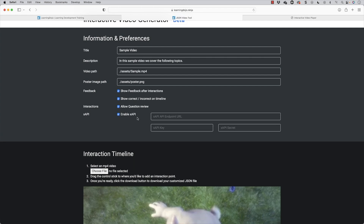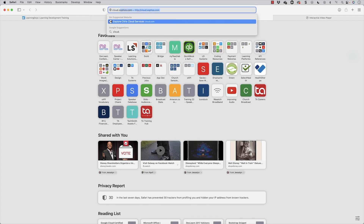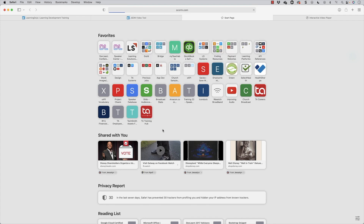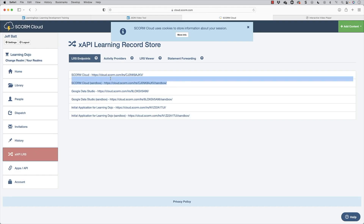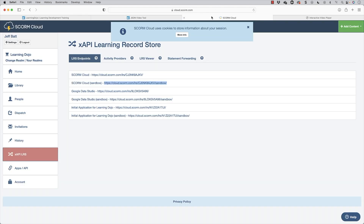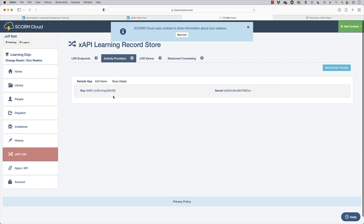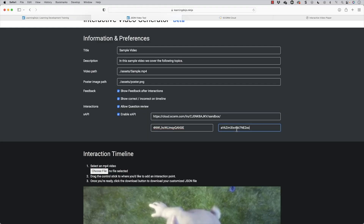Now this is where I can enable XAPI. I'm going to pull up SCORM Cloud at cloud.scorm.com. I'm going to log in, go into the XAPI LRS, grab the endpoint first, go into my JSON tool, and paste that. Then I'm going to grab the key and the secret — the activity provider key and then the secret. Just copy and paste that. Now it's going to send over to XAPI when the first person starts the video, when they answer a question, what the answer was, and so forth.